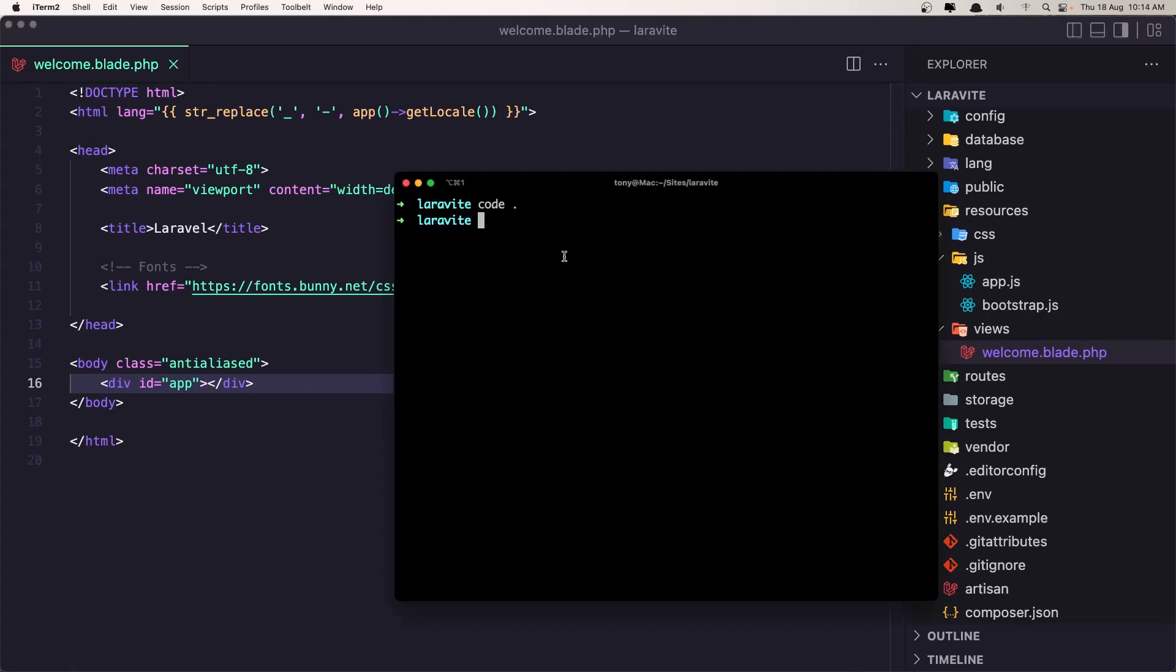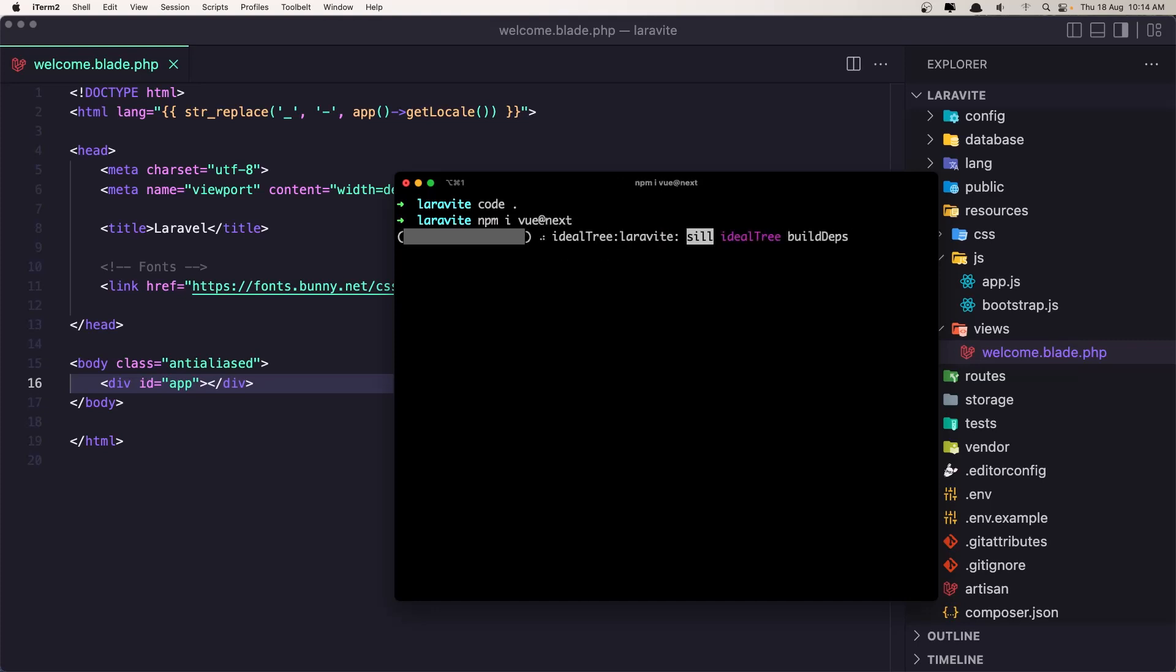So npm install vue@next and then we need to install the plugin for the Vite.js.